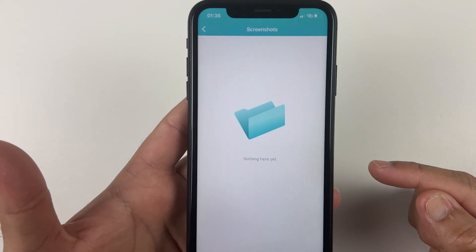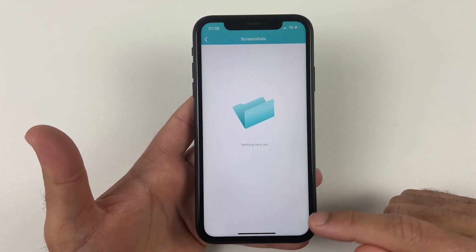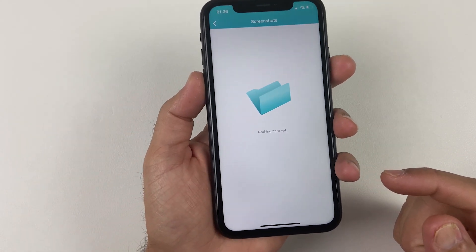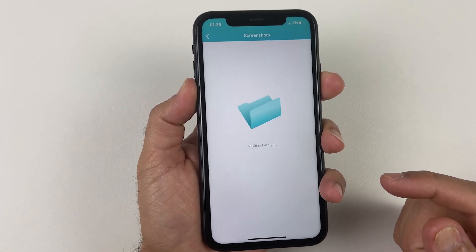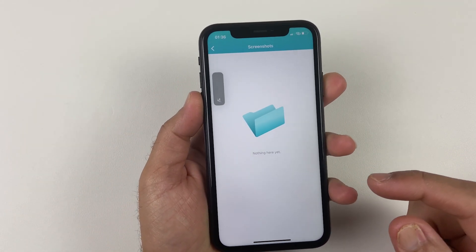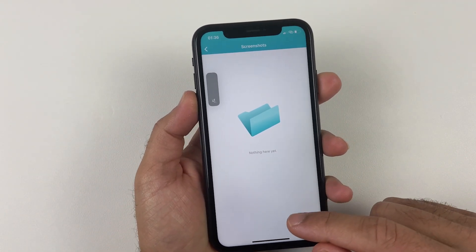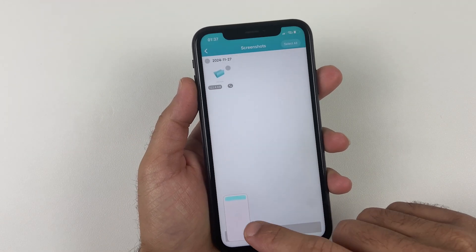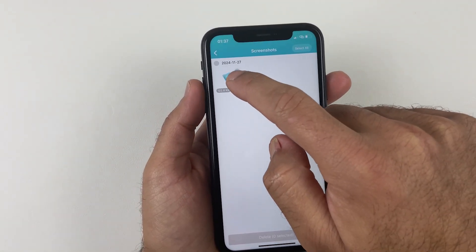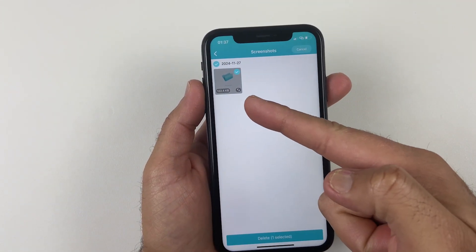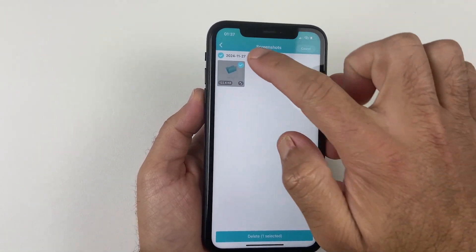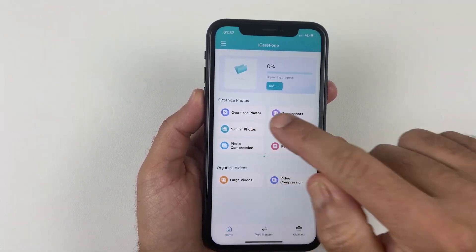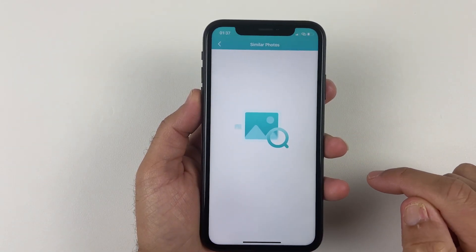Then we have the Screenshots option, where you can see all the screenshots on your iPhone. You can capture one and it appears on the iPhone as well. Basically, you would be able to organize your gallery on a single page without spending a lot of time.